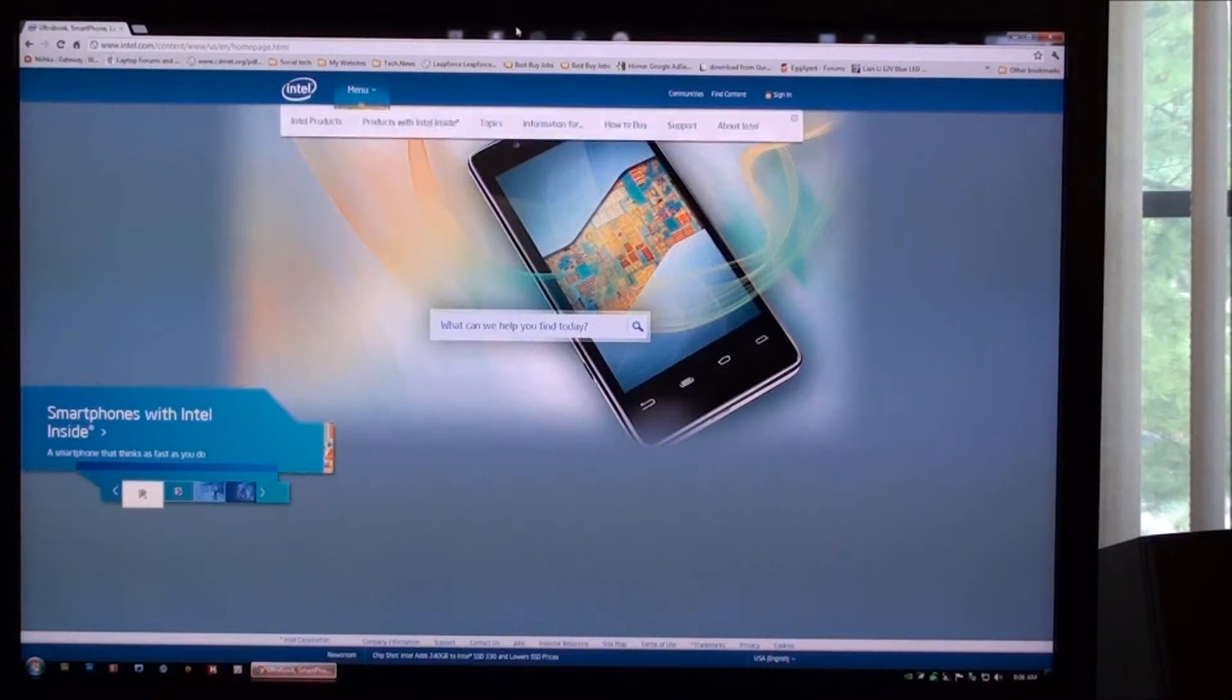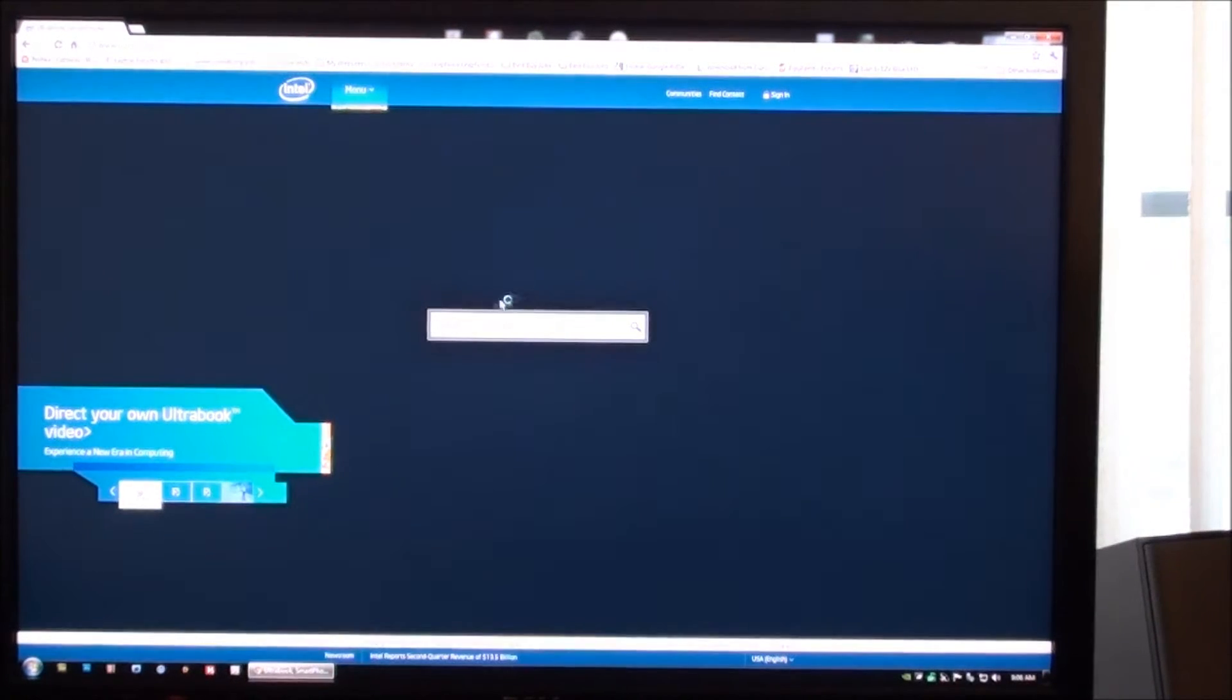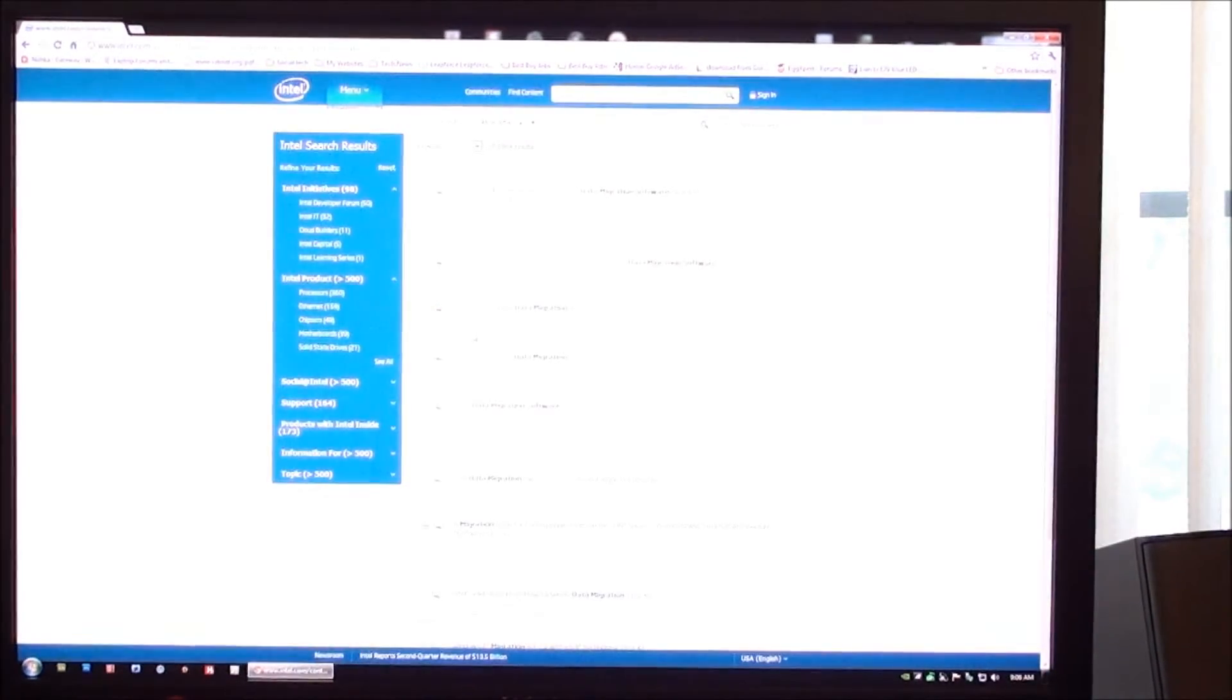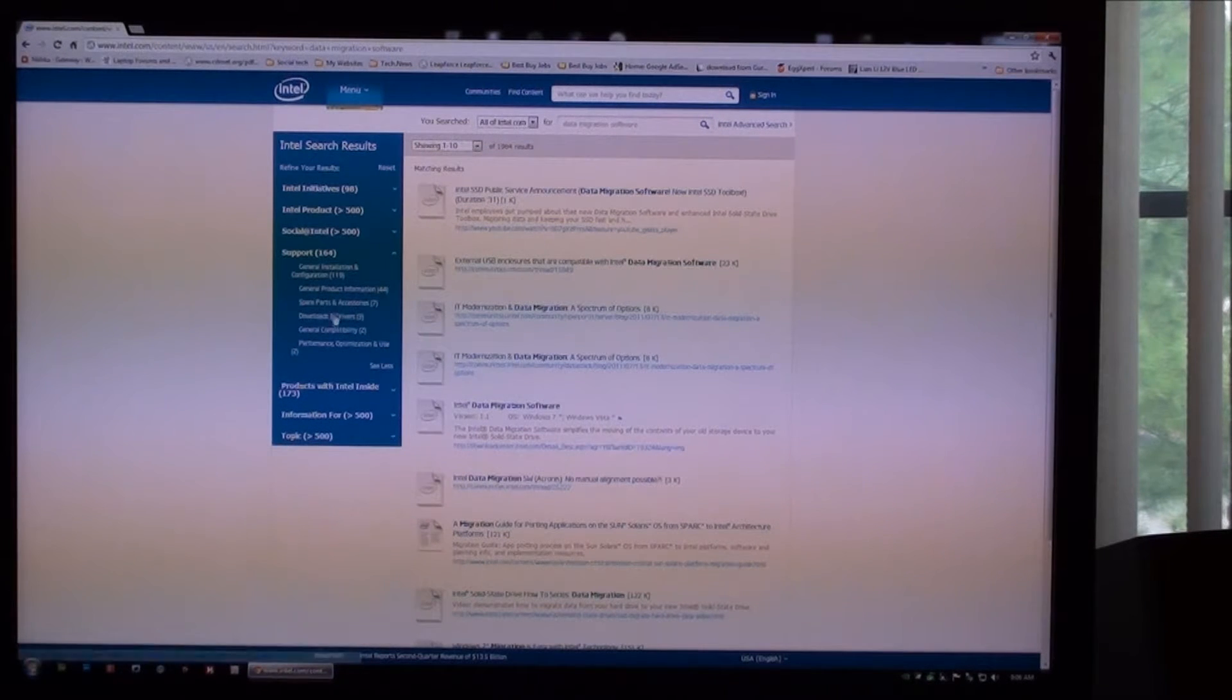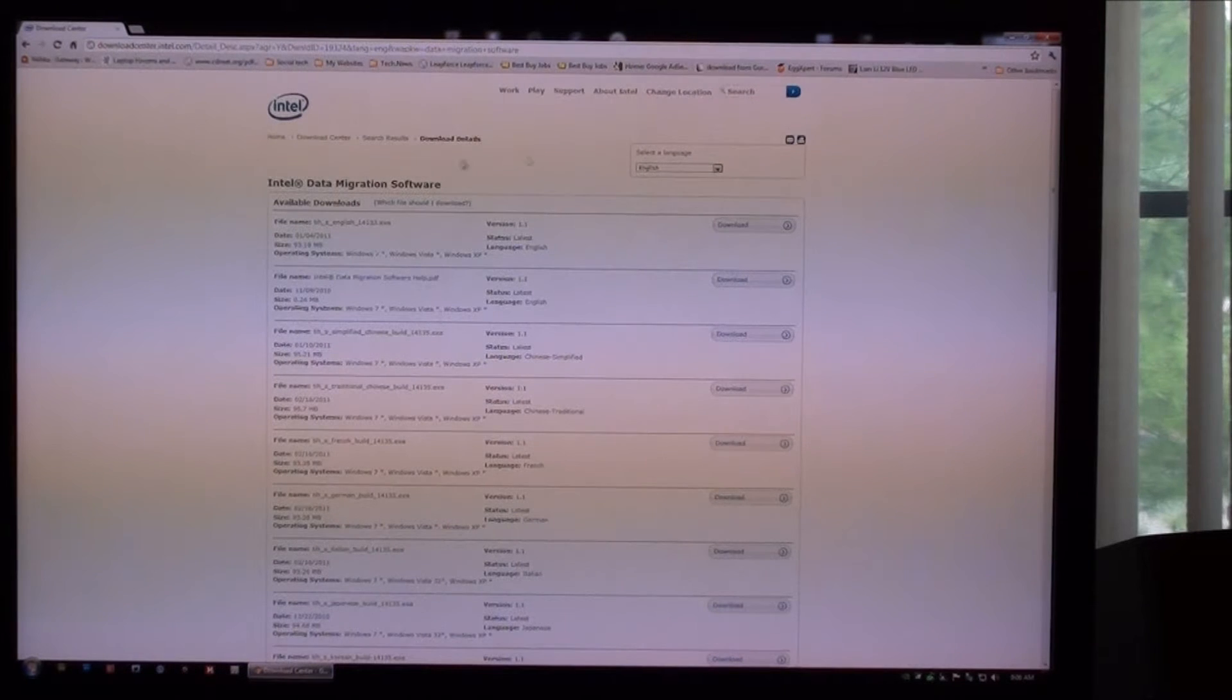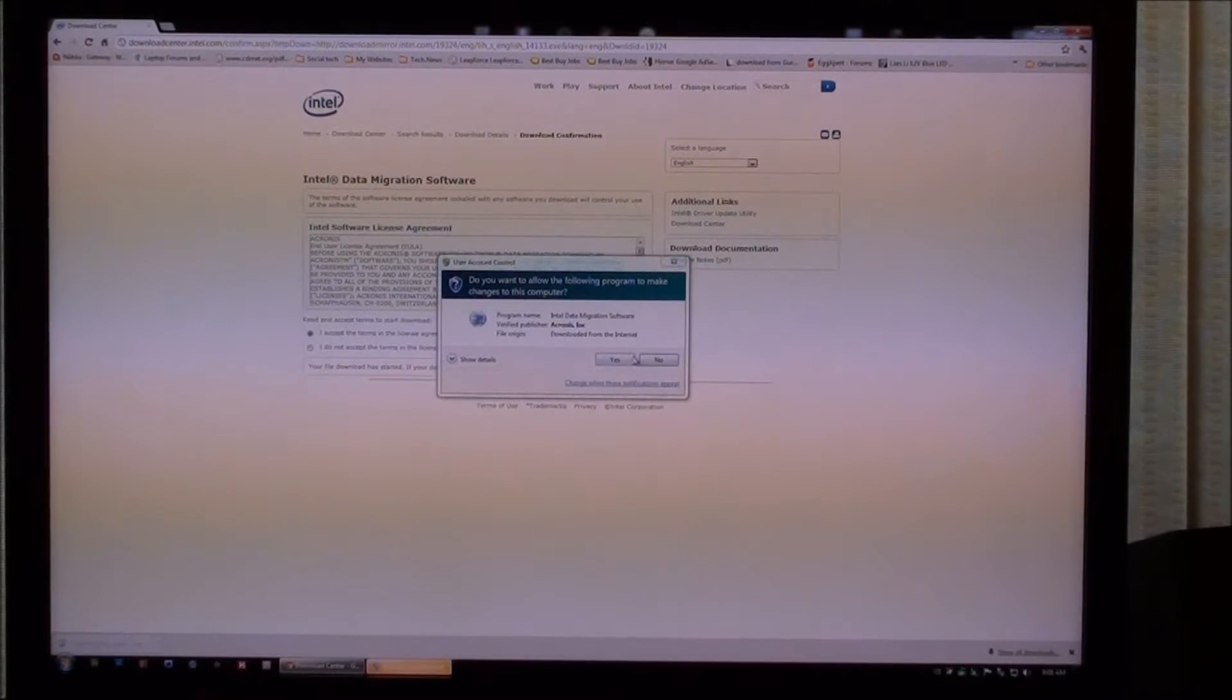So the first thing we're going to do here is go to intel.com and in this box here, just put data migration software. Then you will go to support down here on the left and go to software and drivers. It will be the first one here that pops up, Intel data migration software. You're just going to click on the install feature here and download.